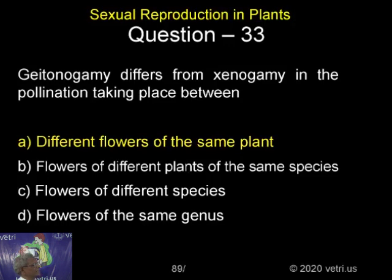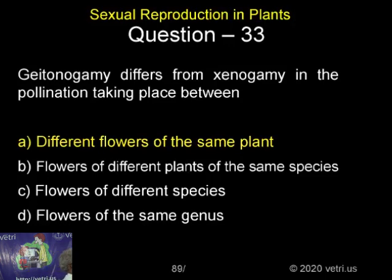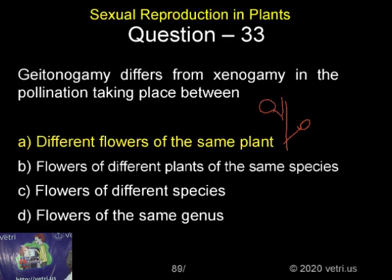Within one plant, there will be two flowers. I think I can draw it here itself. When we draw it like this, this represents one plant. This will represent one flower. If the fertilization is taking place within this flower, it's called Autogami. If the fertilization is taking place between this flower and this flower, that is also called Autogami.